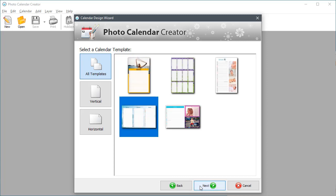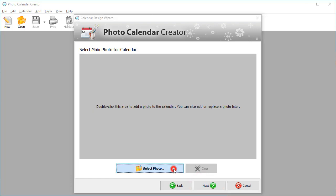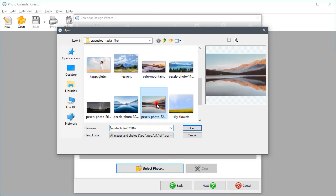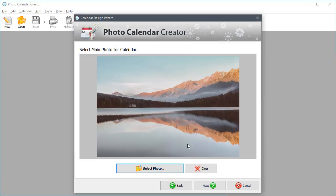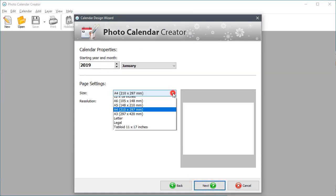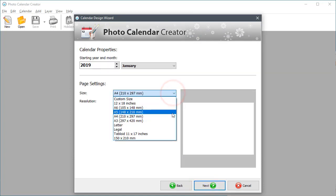Let's make a quarterly calendar. Choose and add a photo for the cover. There's a choice of standard page sizes or you can set a custom size.